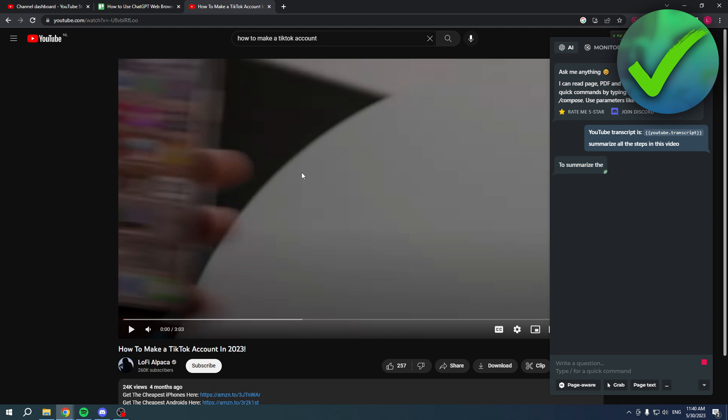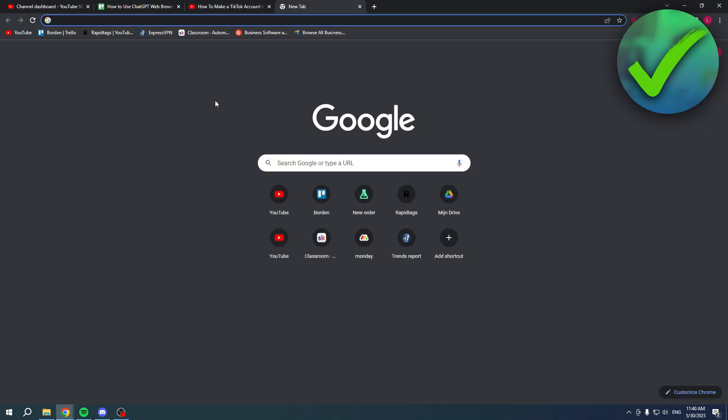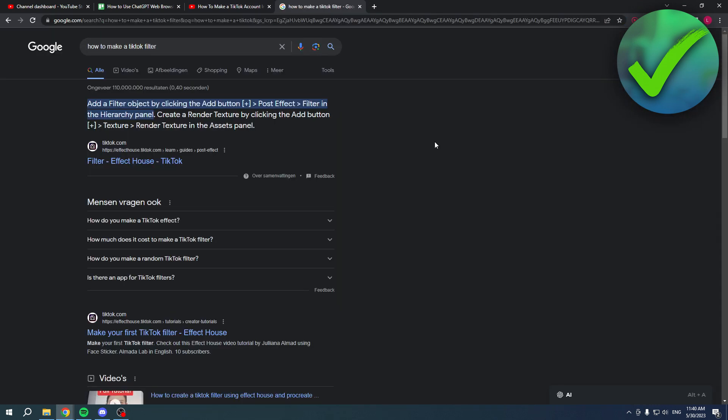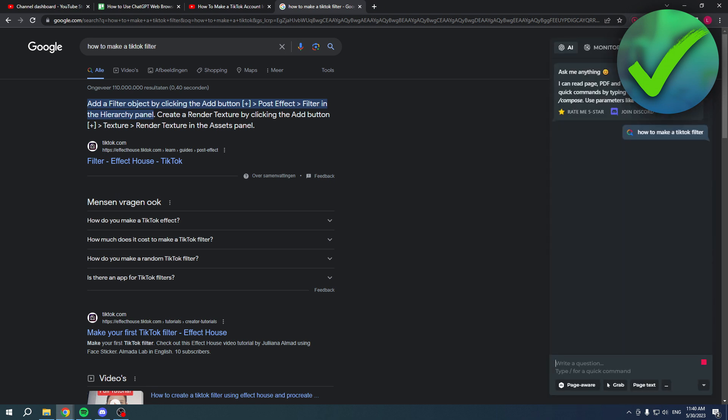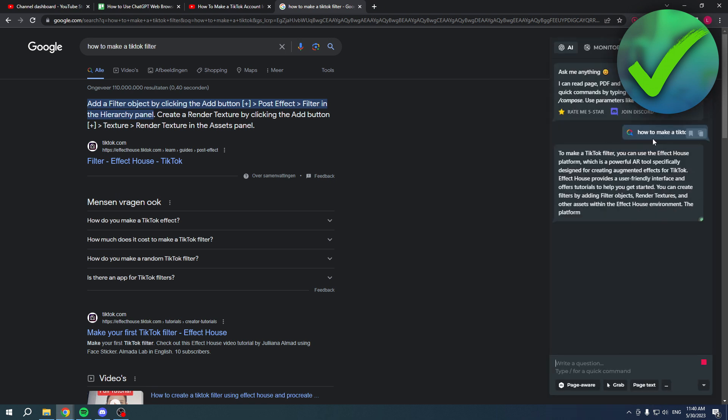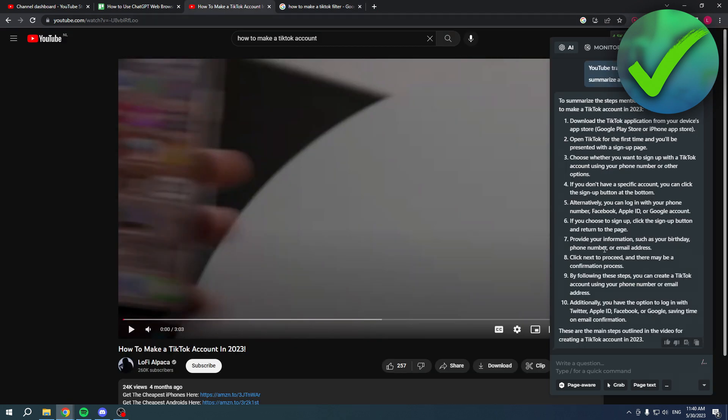Now that this is going on in the background, we can actually search for something else. For example, how to make a TikTok filter. We can also click on here and it will give me an answer as well.